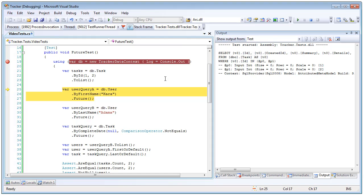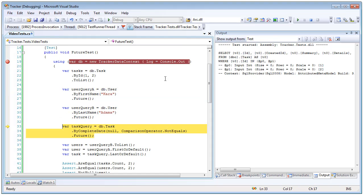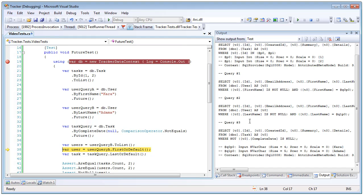So we ran our first query and sure enough a calls made to the database to get back our tasks and then we're going to call our three futures. Notice that no calls are being made the database and then as soon as we access the very first result set here so user query B Plinko batched up all three queries into one batch and sent the database at one time.